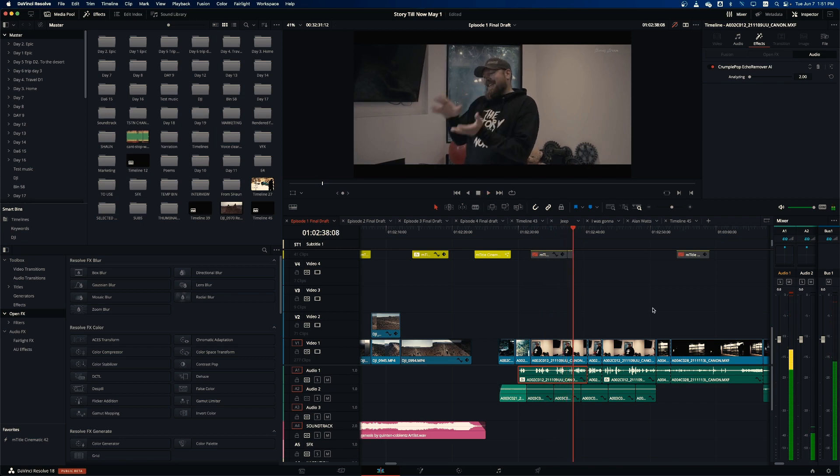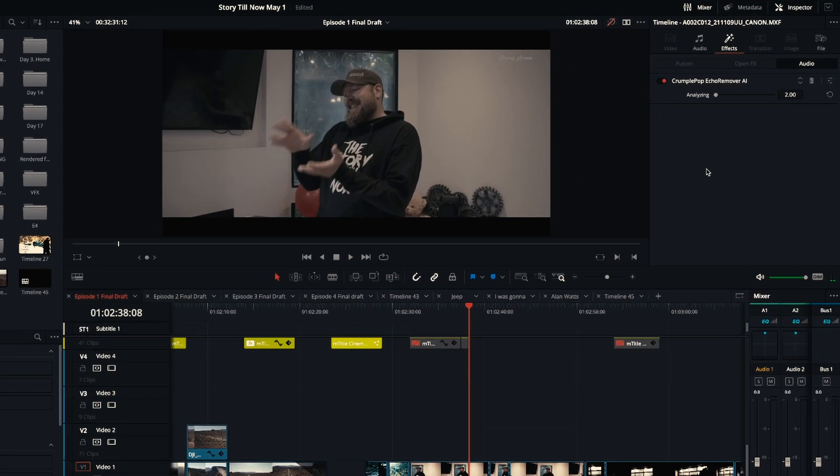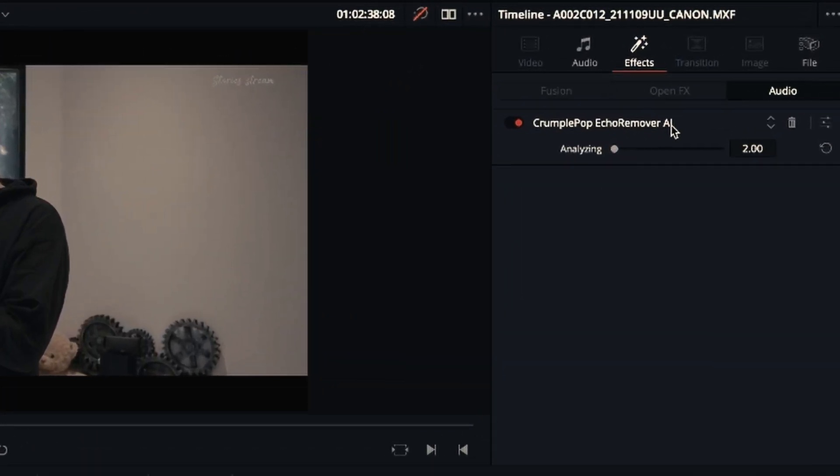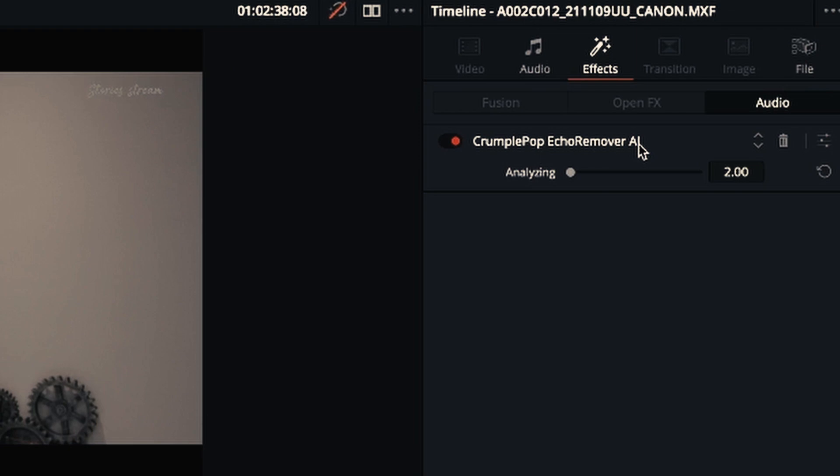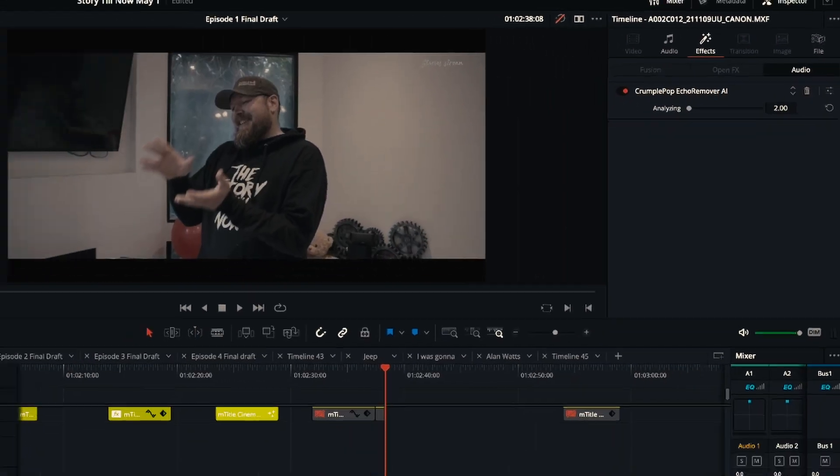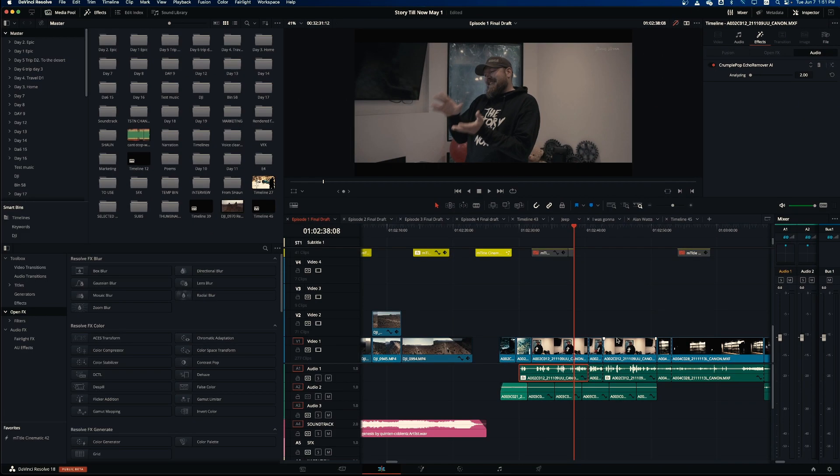So I use a plugin that's called Echo Remover AI from Crumple Pop. It's not free, it's $99, but it has a demo so you can download the plugin, try it on your clip, and if it works well enough, pay later. I'm not affiliated with them, I'm not making this video for them, they don't know I'm making it at all. It's just something that helped me a lot. You can of course do it manually, probably working with equalizer, but this was a very quick solution.